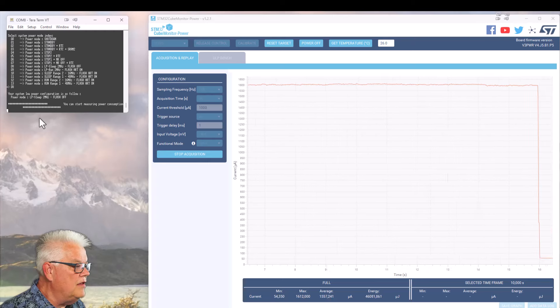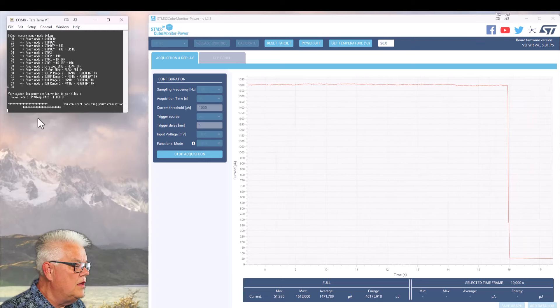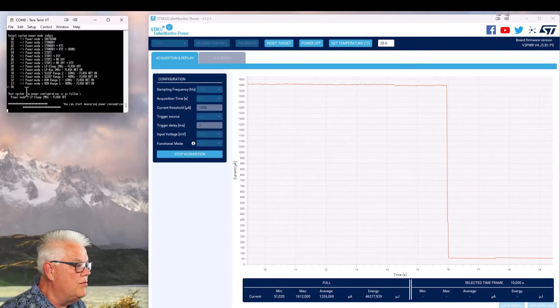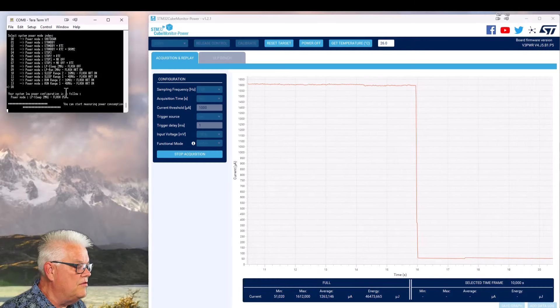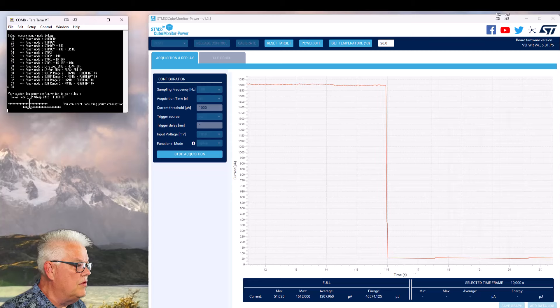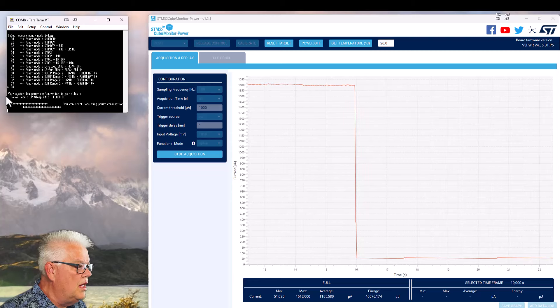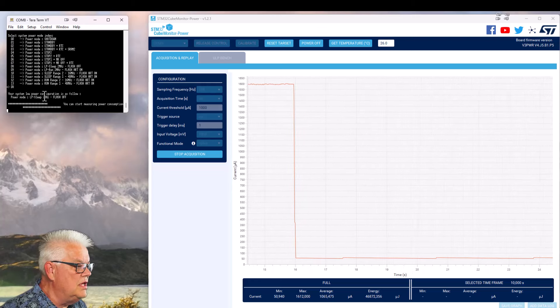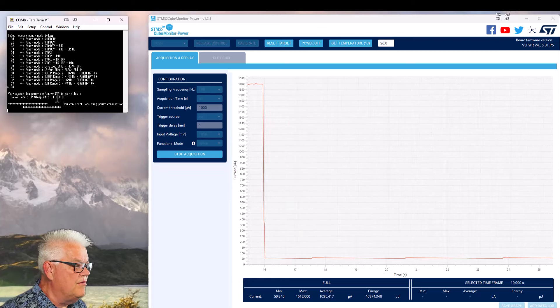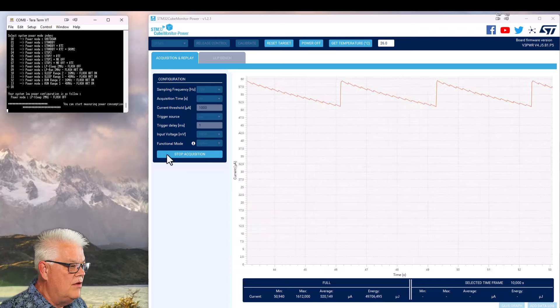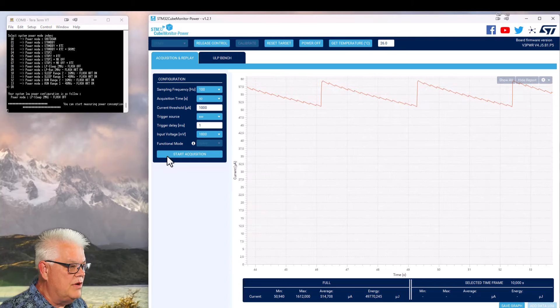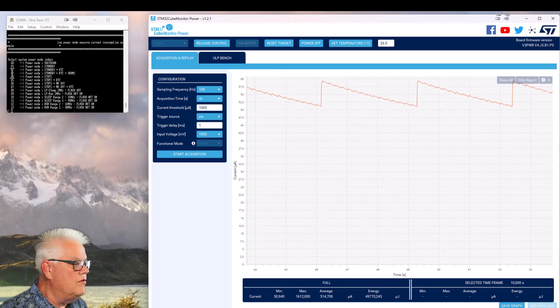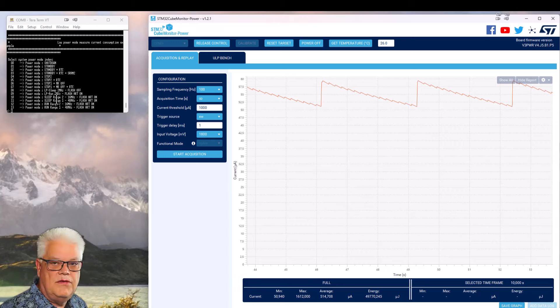Now we can see again if we make the current mode 8 for instance, low power 2 megahertz with flash on. We hit 8. So now it says your system low power configuration is now as follows: power mode low power sleep 2 megahertz flash on. So if we stop acquisition here and reset target again.